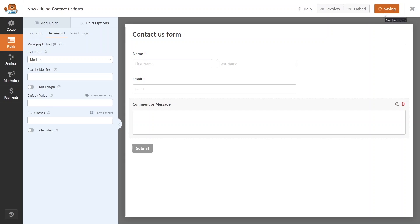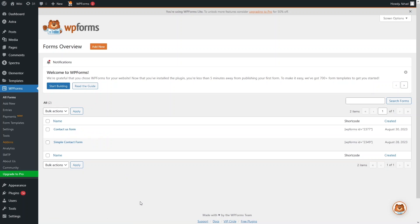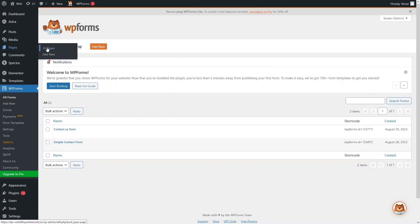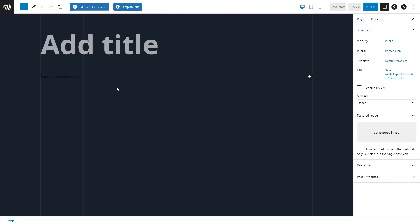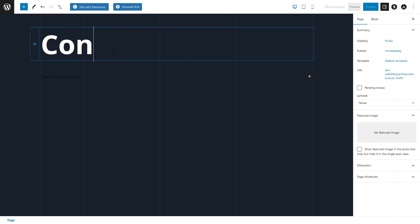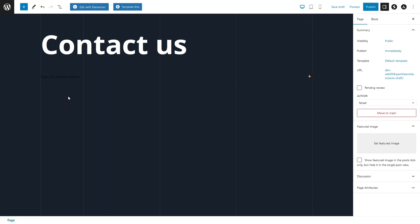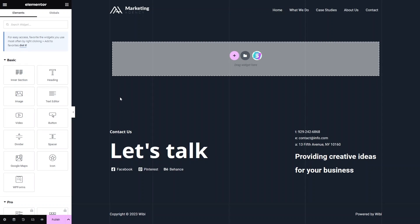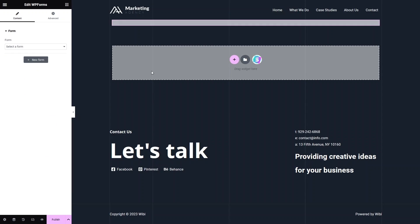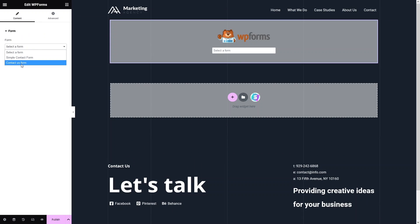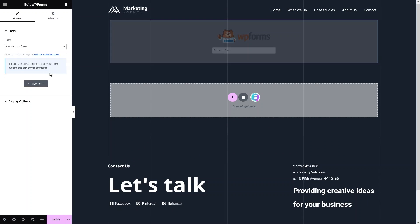Save the form and go back to the WordPress dashboard. We've now created our Contact Us form. Let's create a new page — click Add New under Pages and write the title 'Contact Us Page'. Click Edit with Elementor. In Elementor, search for WP Forms, add the widget, and select the Contact Us form we just created.